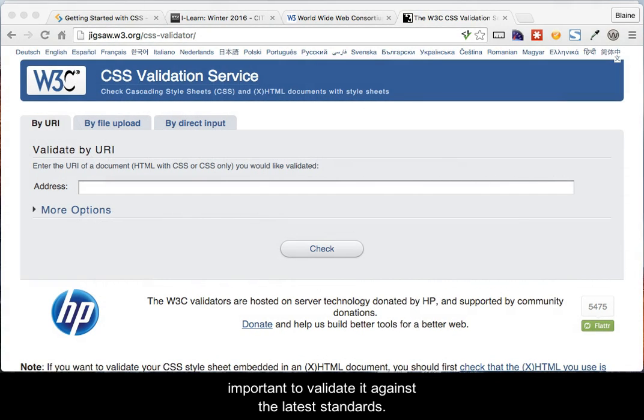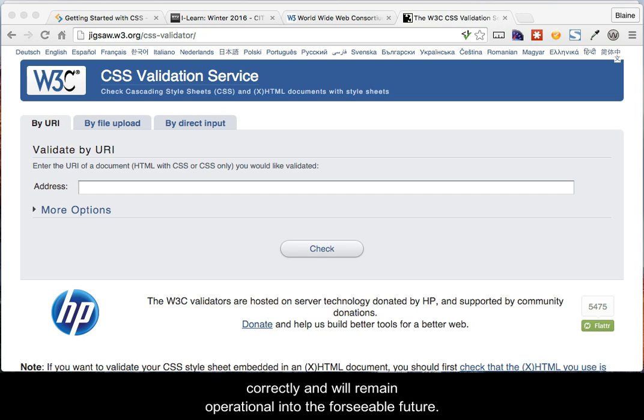When writing CSS to style a web page or site, it is important to validate it against the latest standards. Doing so ensures that the code has been written correctly and will remain operational into the foreseeable future.